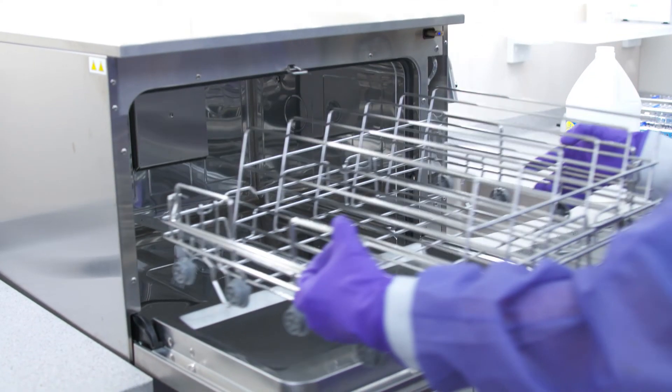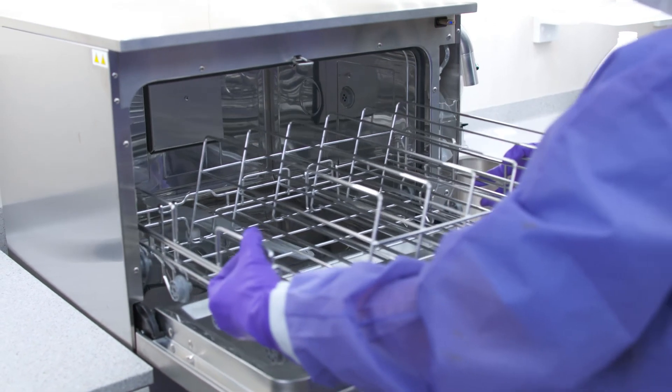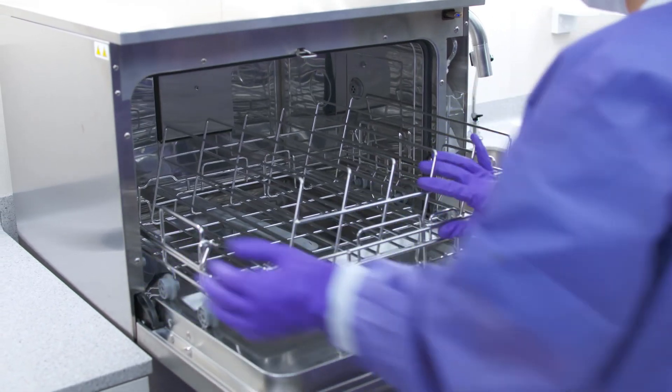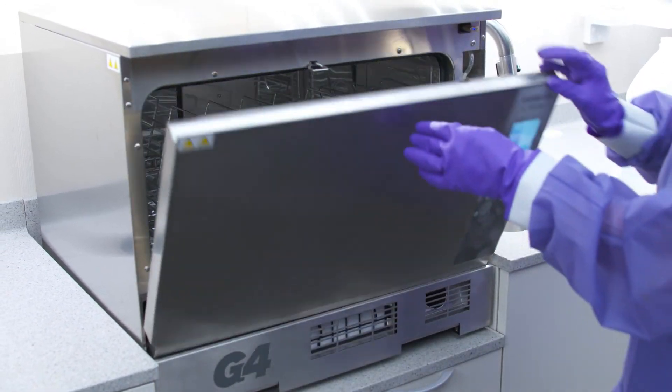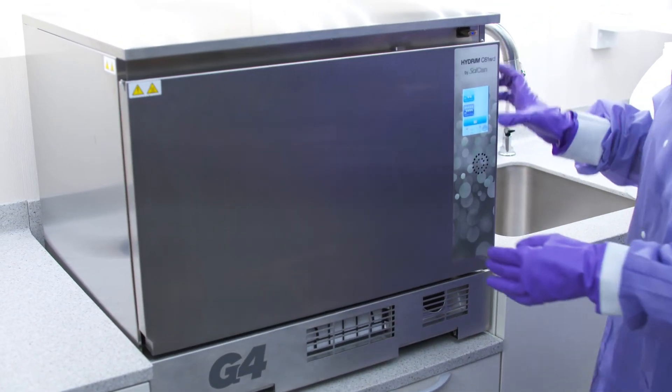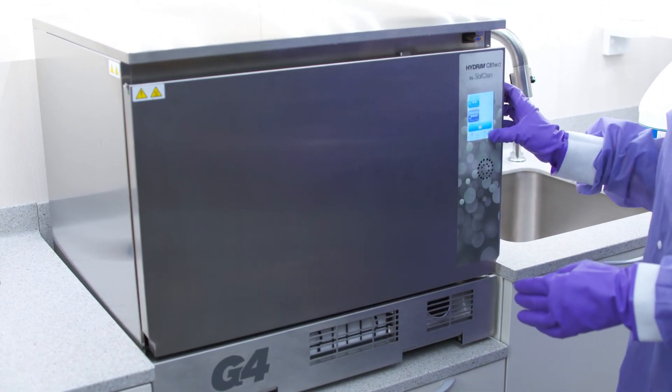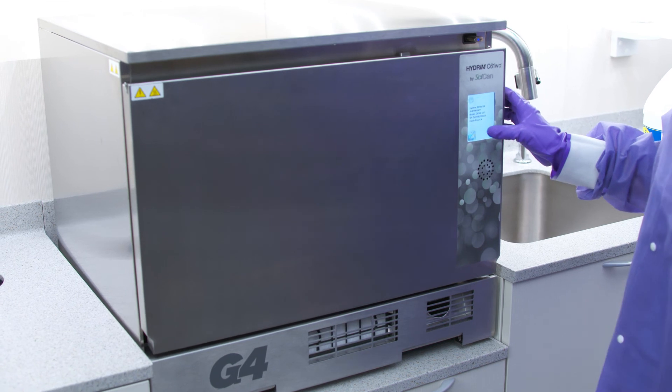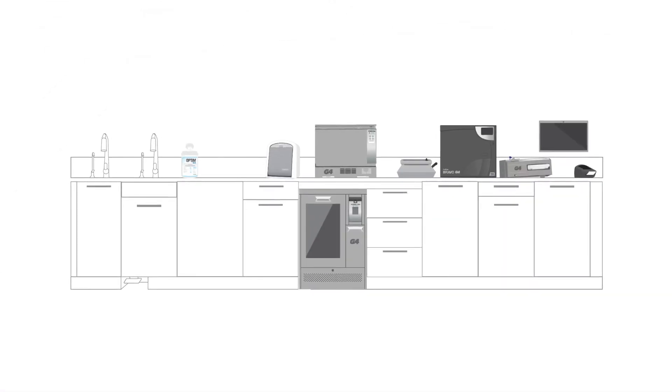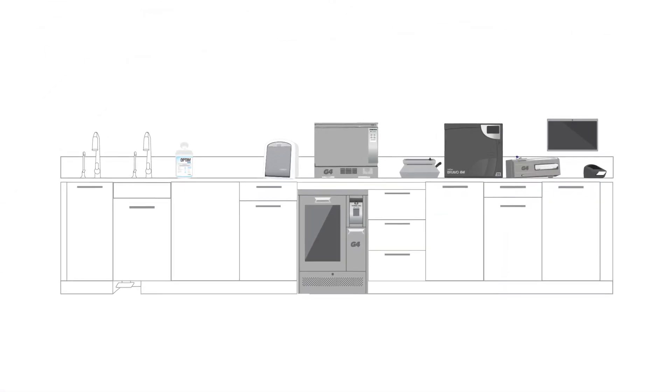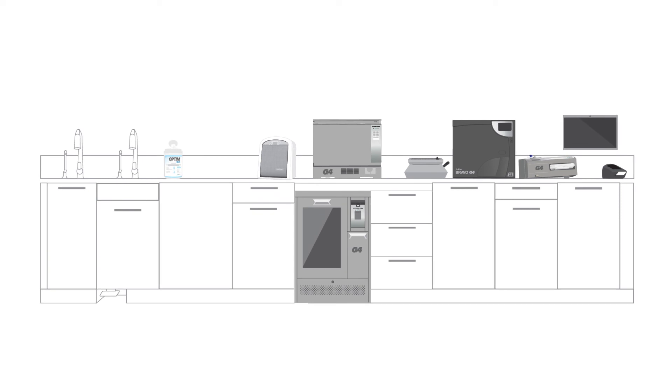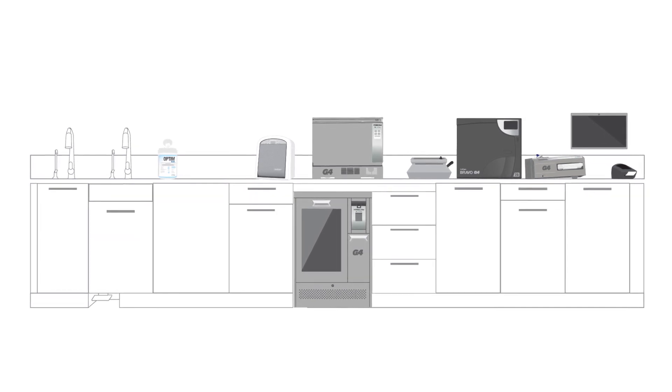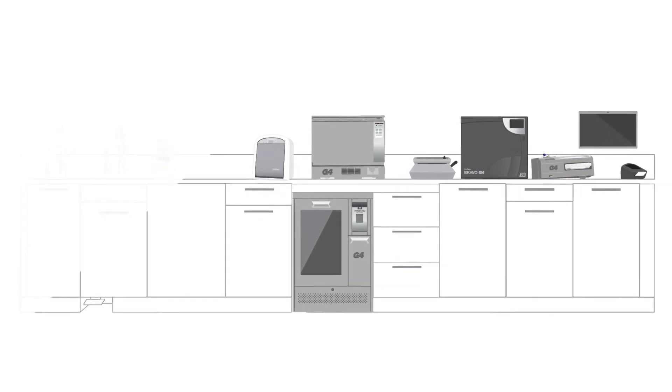You can find more features and options in the operator's manual that make the washing and disinfection process easy and efficient. Never turn off the Hydrum. Always leave it turned on for additional safety reasons.